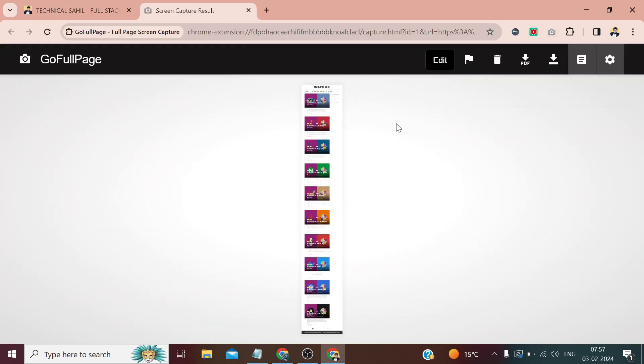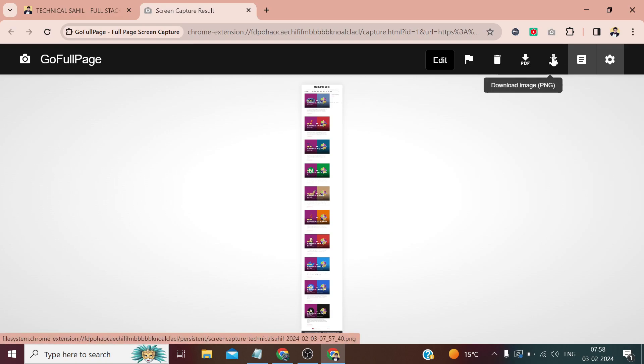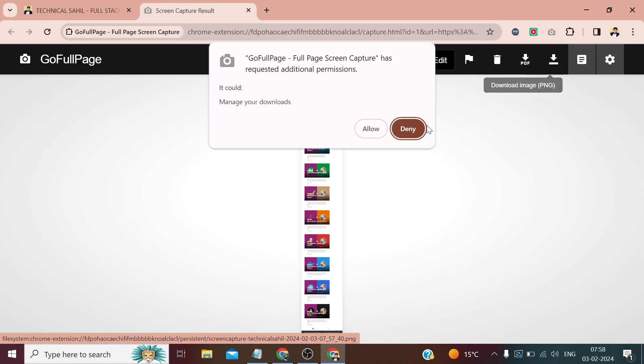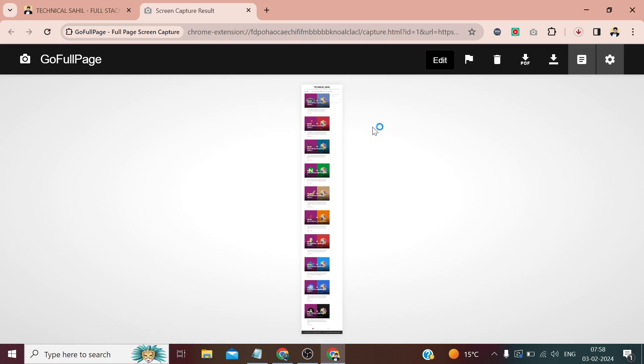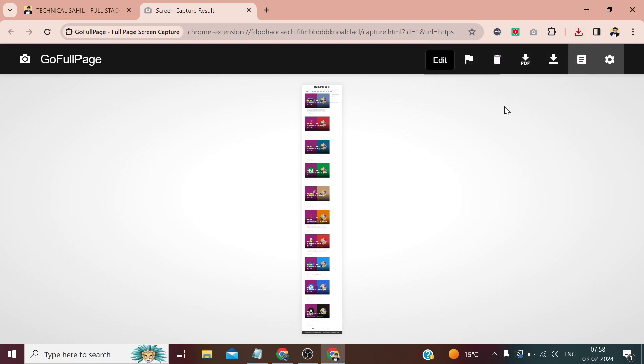And it has captured. Now if we wish to download it as PDF, we can simply click here. If we wish to download it as PNG, we can simply click here and it will start downloading. That's how we can do that. That's all for this video, and thank you so much for watching it till the end.